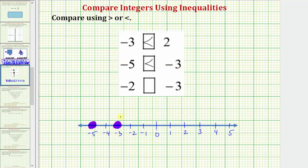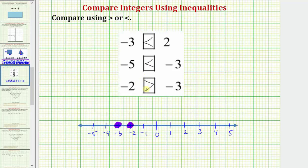For our last example, we're comparing negative two and negative three. Here's negative two on the number line, and here's negative three on the number line. Because negative three is on the left, negative three is less than negative two. We can also say because negative two is on the right, negative two is greater than negative three. So because negative two is on the right, we say negative two is greater than negative three. The inequality symbol is opening toward the larger number and pointing toward the smaller number.